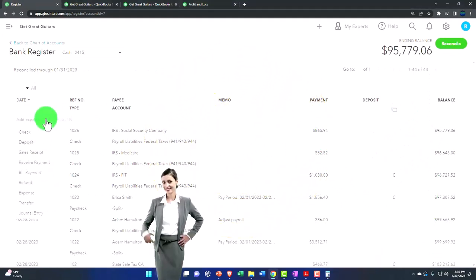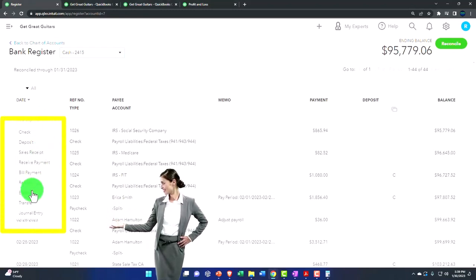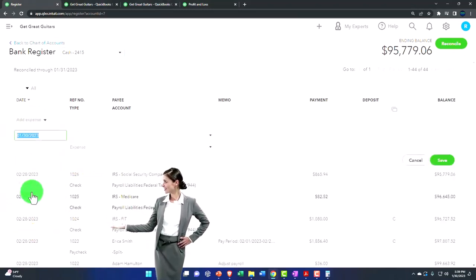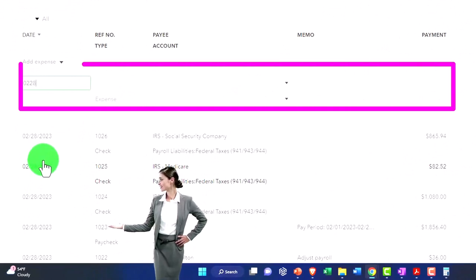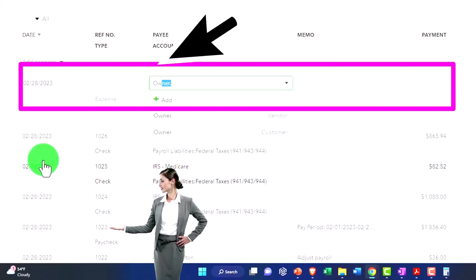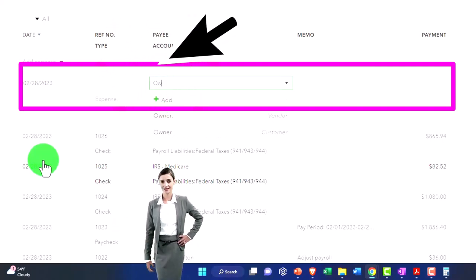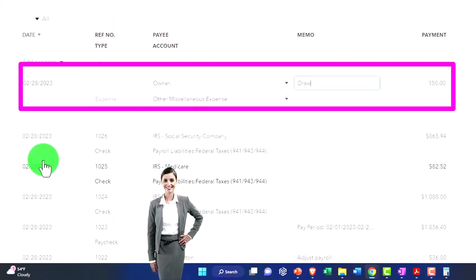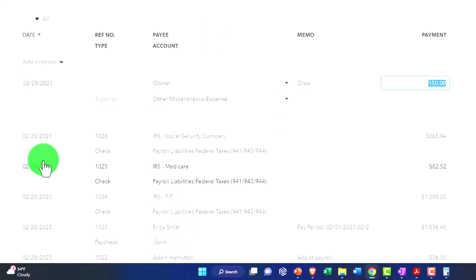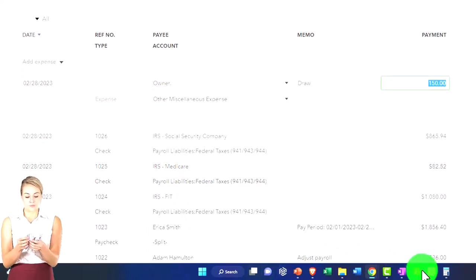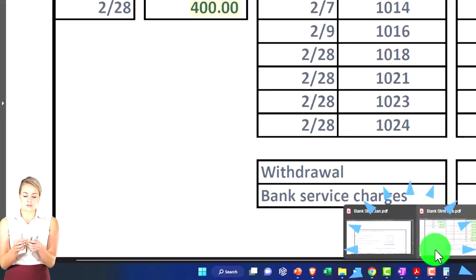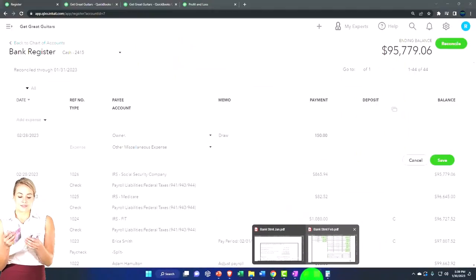I'm going to add these in here. Let me do this dropdown, make it an expense type of item. I'm going to make them both as of the end of the month, so 02/28/23. This one was a draw, owner draw. Because this is the vendor owner, I'm going to say this was a draw. Last time it was $150, it's trying to memorize, but this time it should be $500.